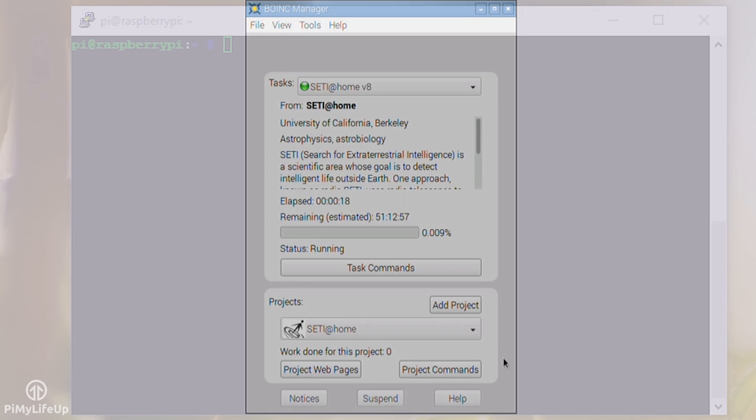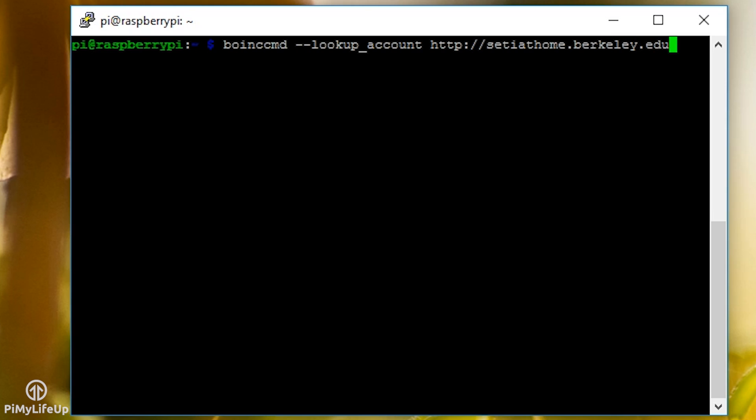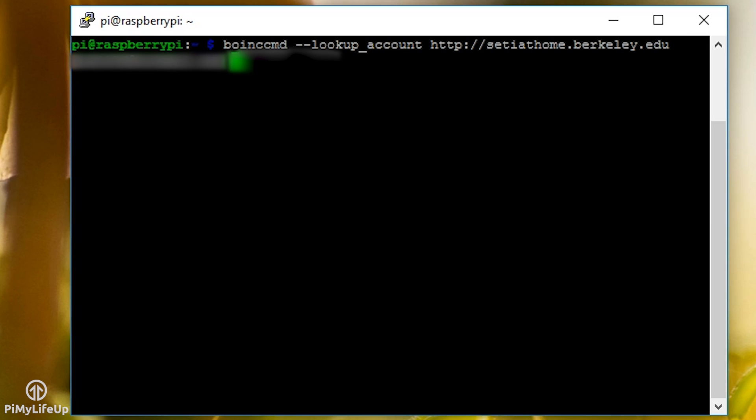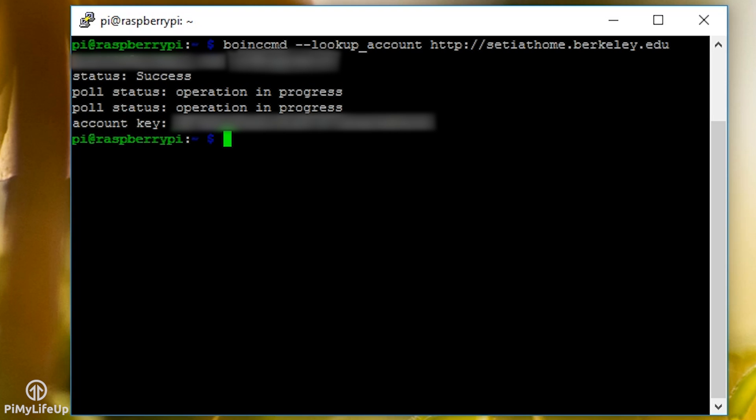So to begin, we need to query the SETI at home website for an account key. To do this, enter the following command. If you don't have either of these, then you will need to sign up over at the SETI at home website. It should now come up with a couple of lines: status success, and then poll status operation in progress. Finally, it will give you your account key.